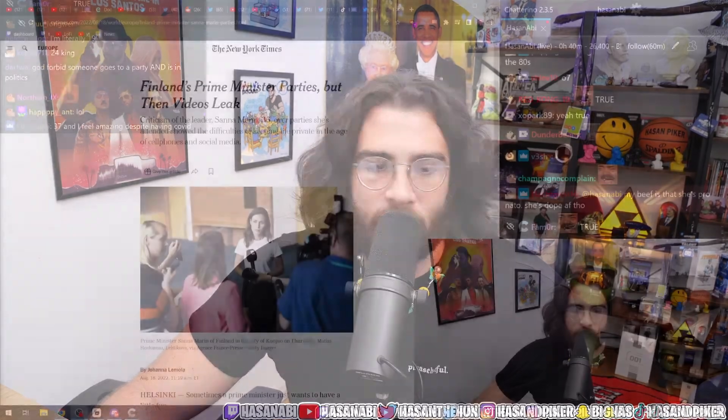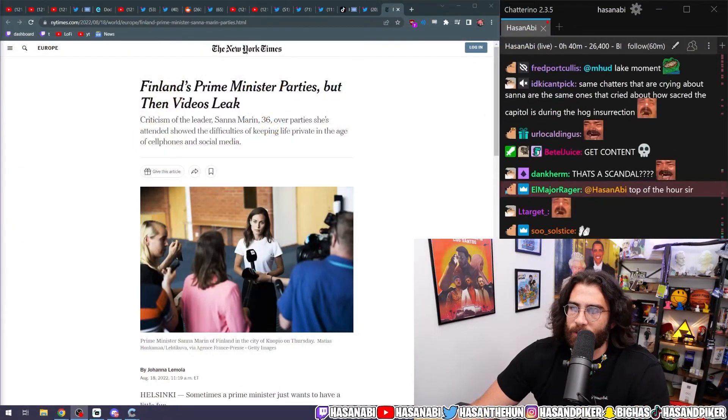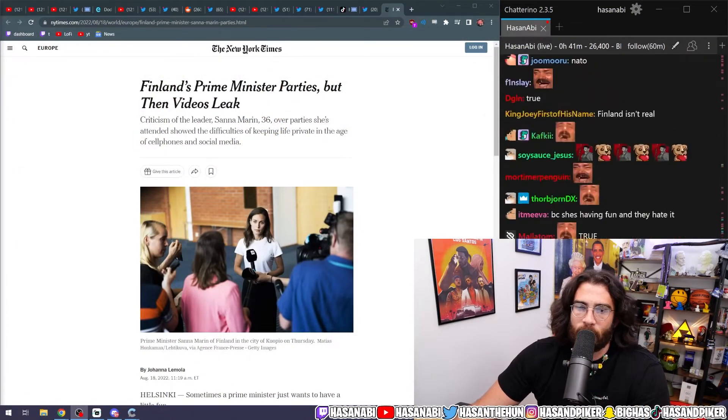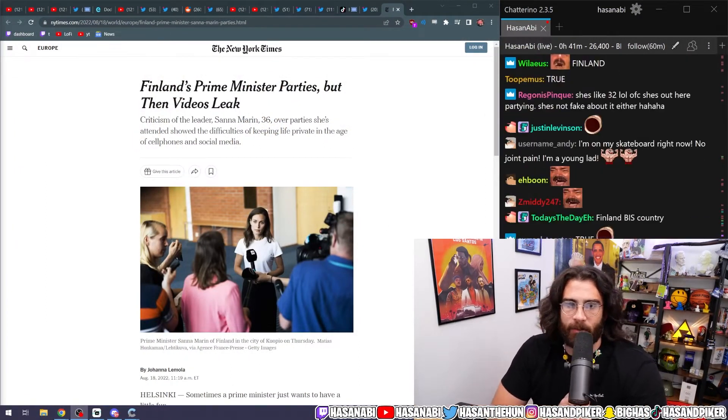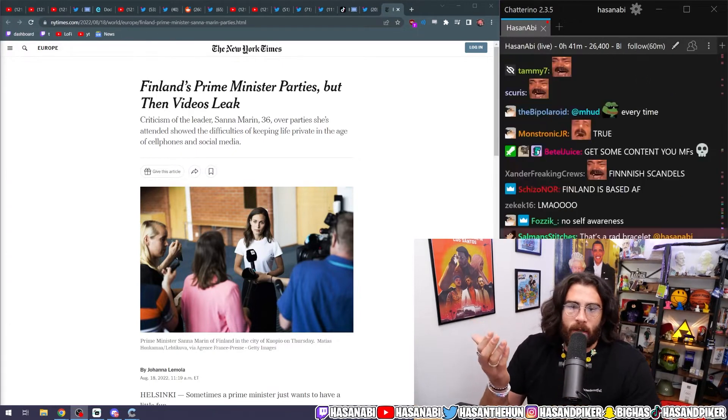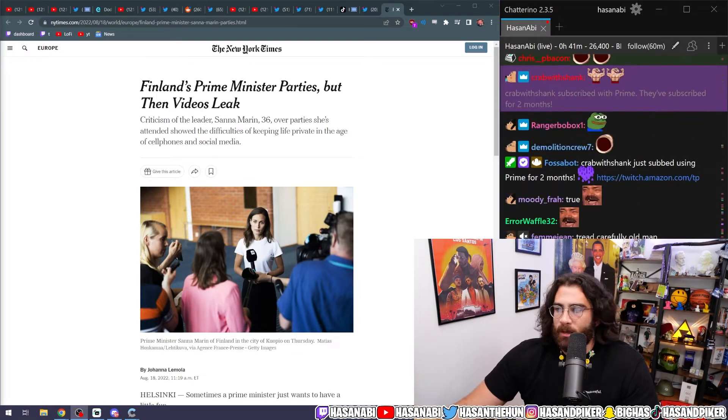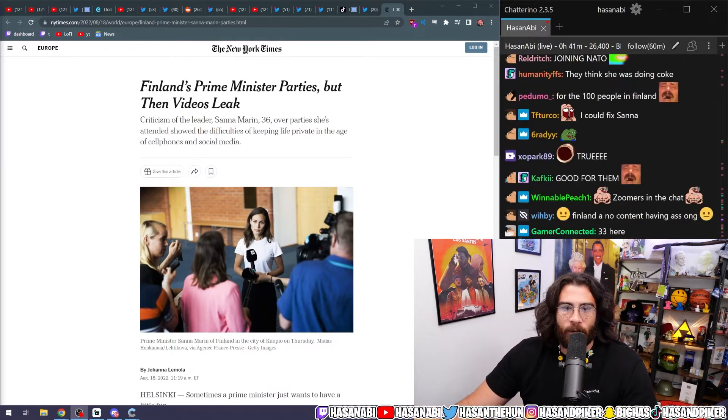It's a huge scandal in Finland because nothing happens in Finland, because it's fucking Finland, dude. That's why. If the biggest scandal in your country is your 36-year-old Prime Minister doing normal human being shit like partying with her friends, then you're barely a country.